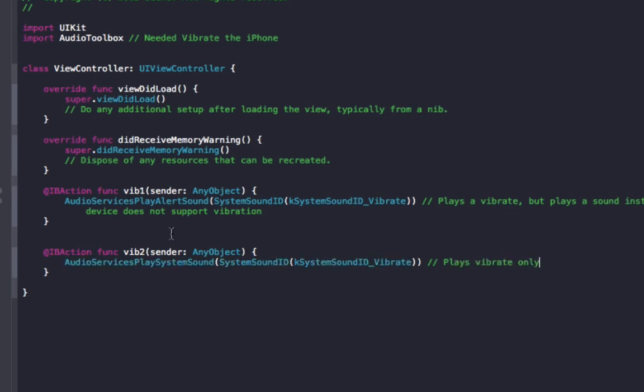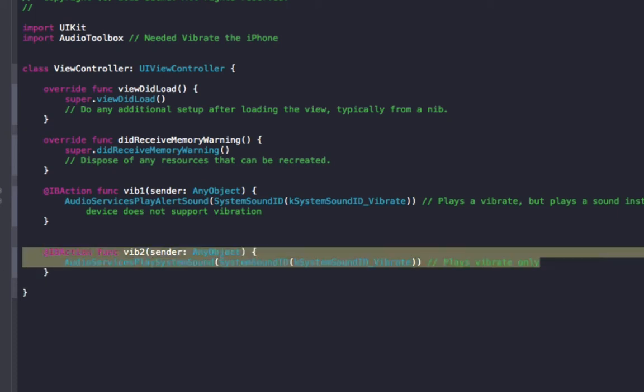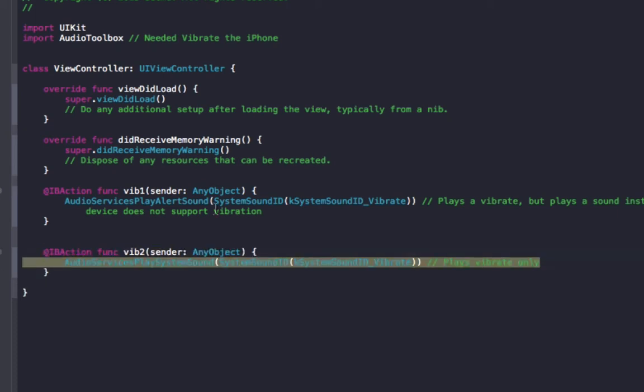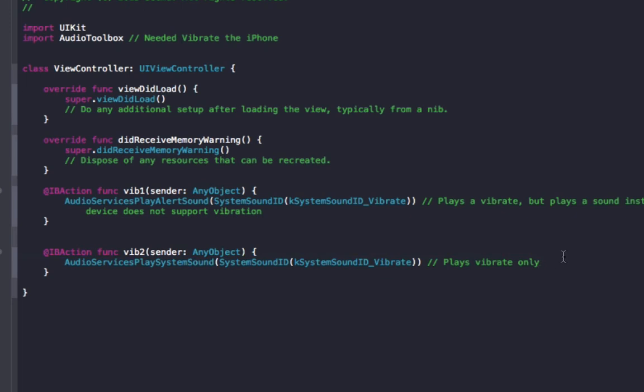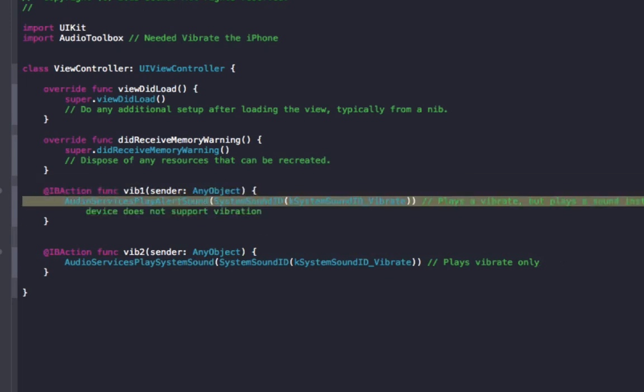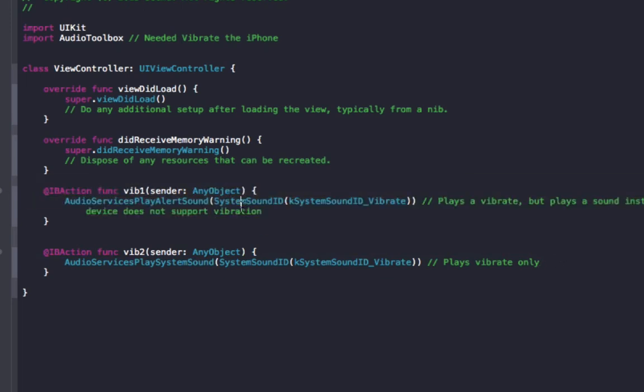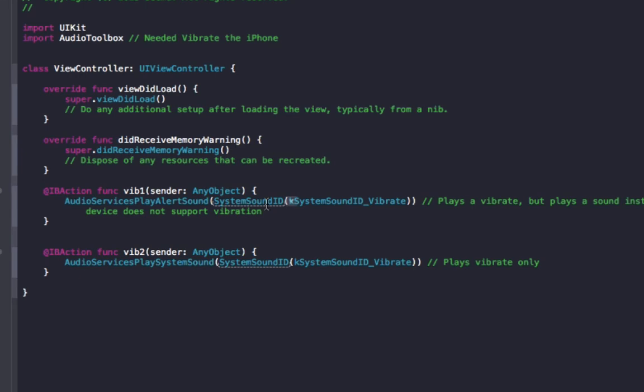And basically, the difference with this one is it will vibrate your device, but if your device doesn't support vibration, it won't play a sound at all. So this one will only vibrate your iPhone, iPad, or whatever, and if it doesn't support vibration, then it will do nothing. But with this one up here, play alert sound, if your device doesn't support vibration, it will play a sound instead.